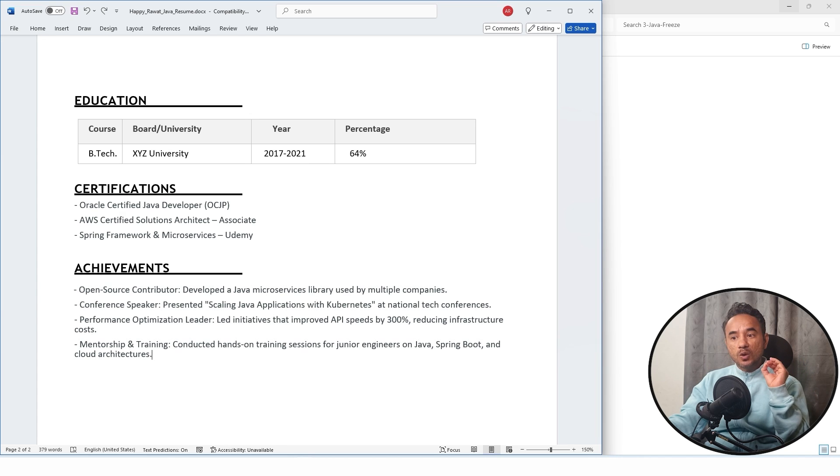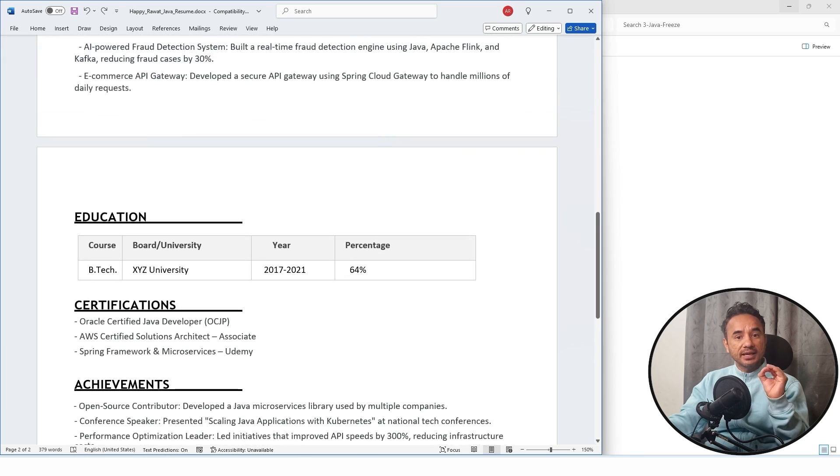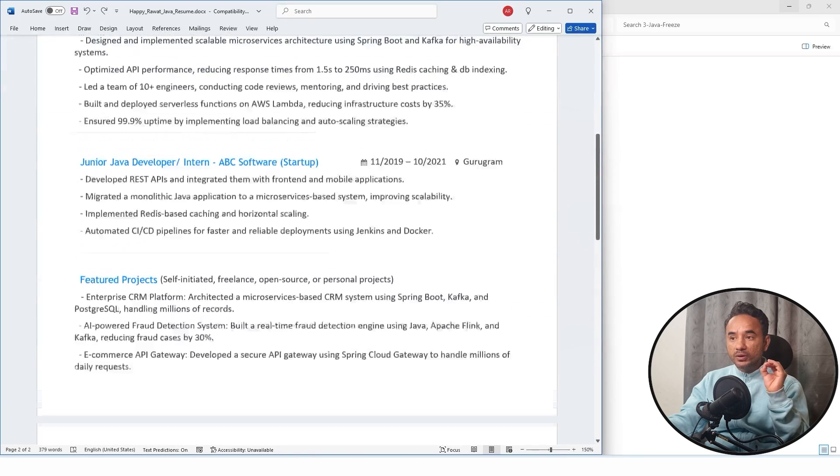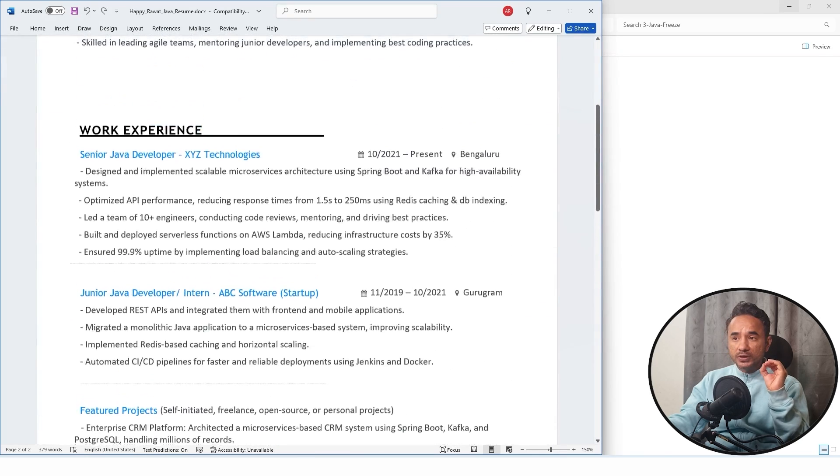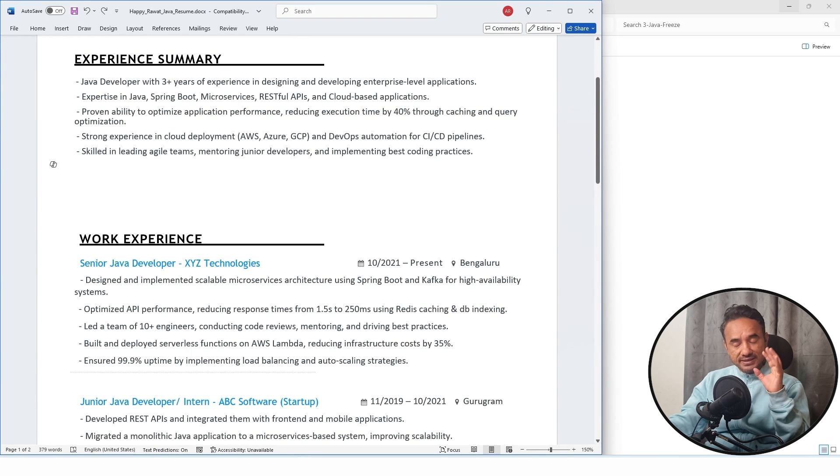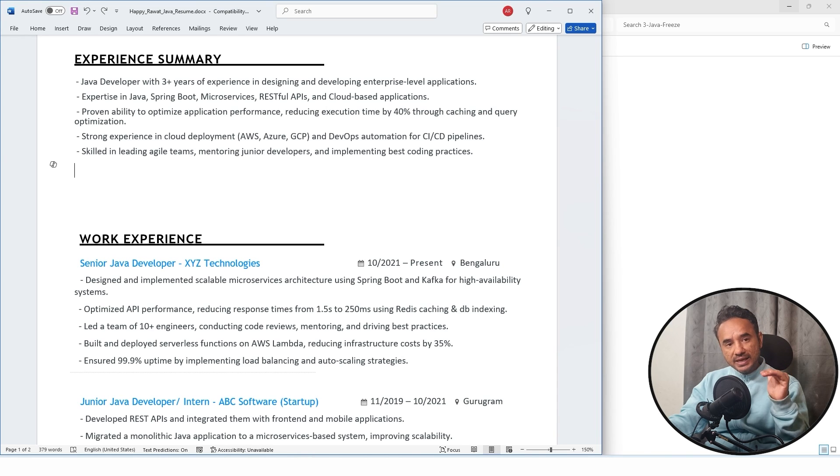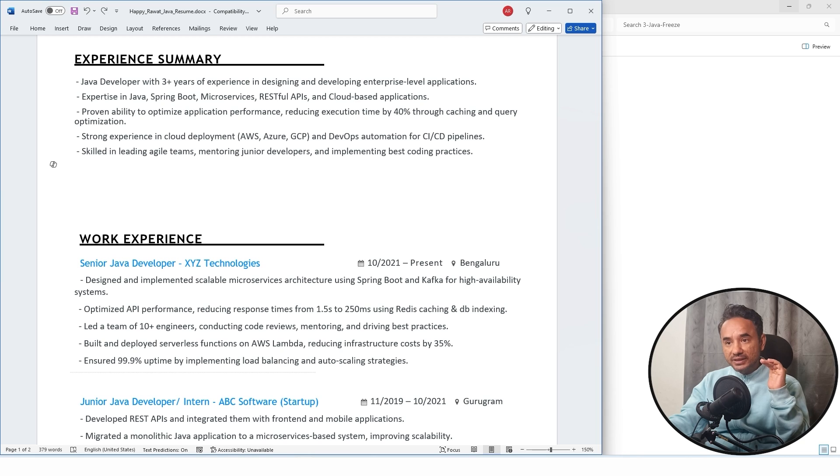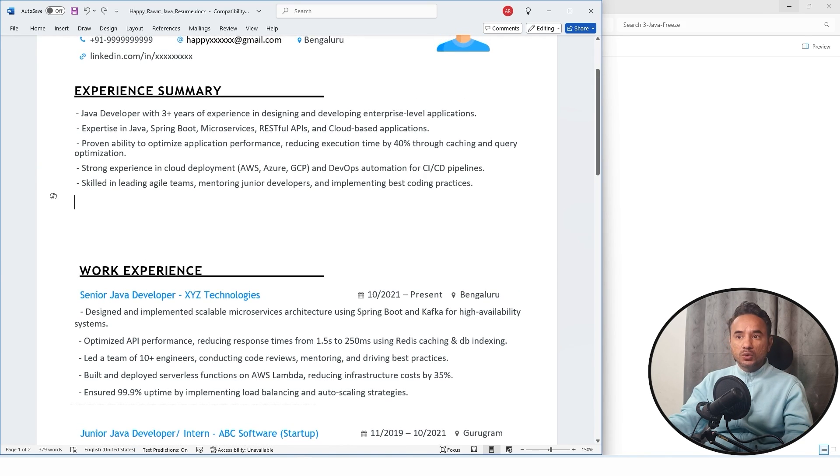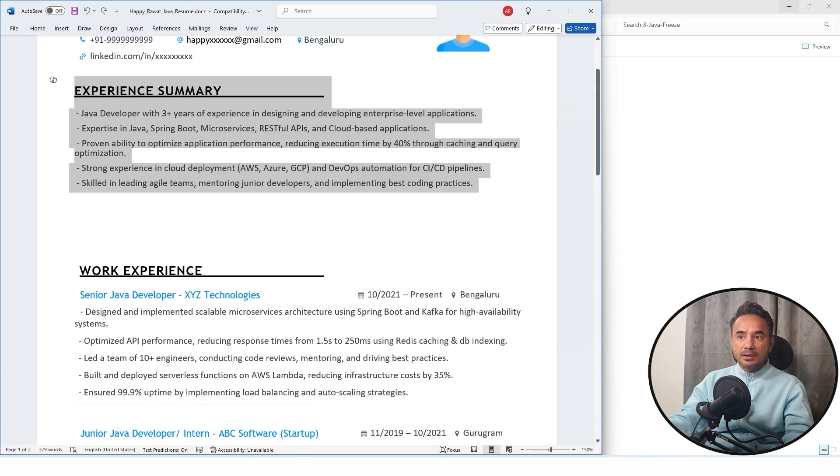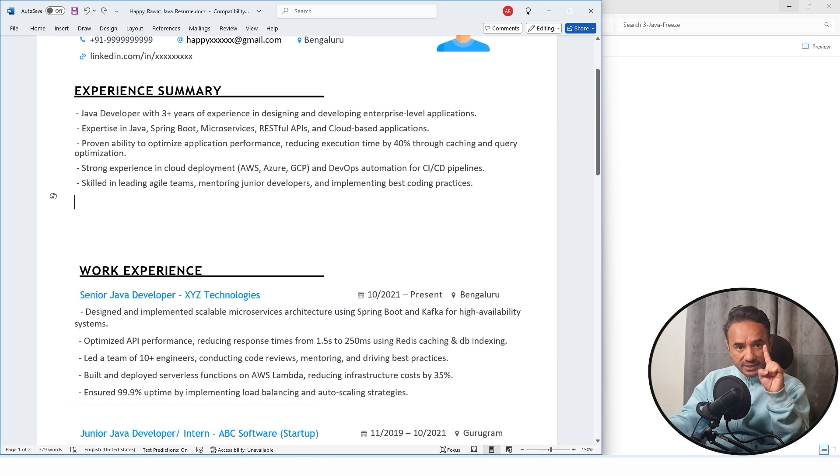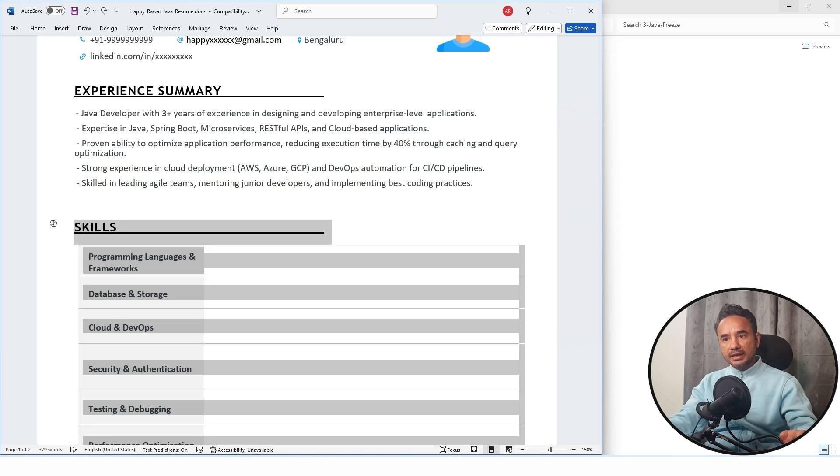Now the turn is of the most important thing and important part of your resume and that is the skills. Yes, skills are the most important part because ATS system scan resumes based on the relevant skills and keywords only. Now, first thing about skills, make sure to put the skills just after the experience summary in the first page of your resume itself because it is very important.